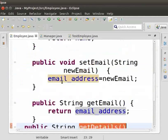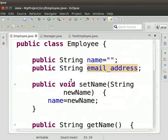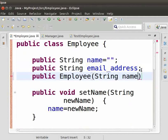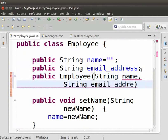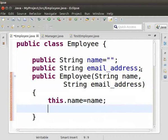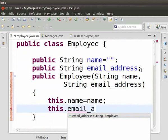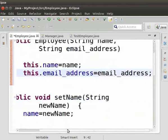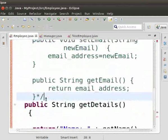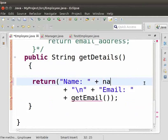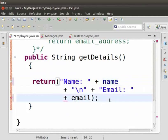Now let us come to the employee class and include a constructor here. Inside the employee class, type: public Employee(String name, String email_address) with curly brackets. Now let us comment the setter and getter methods. Inside the getDetails method, instead of getName, type name, and instead of getEmail, type email_address.